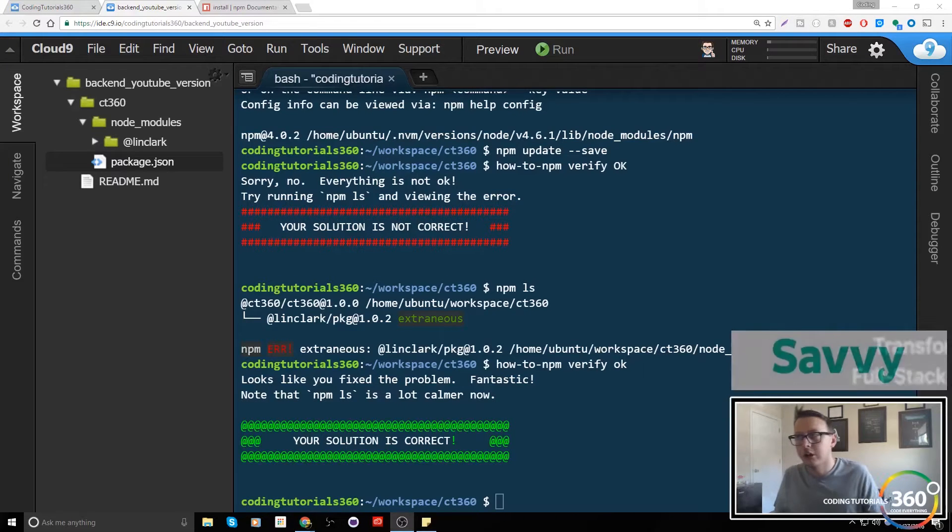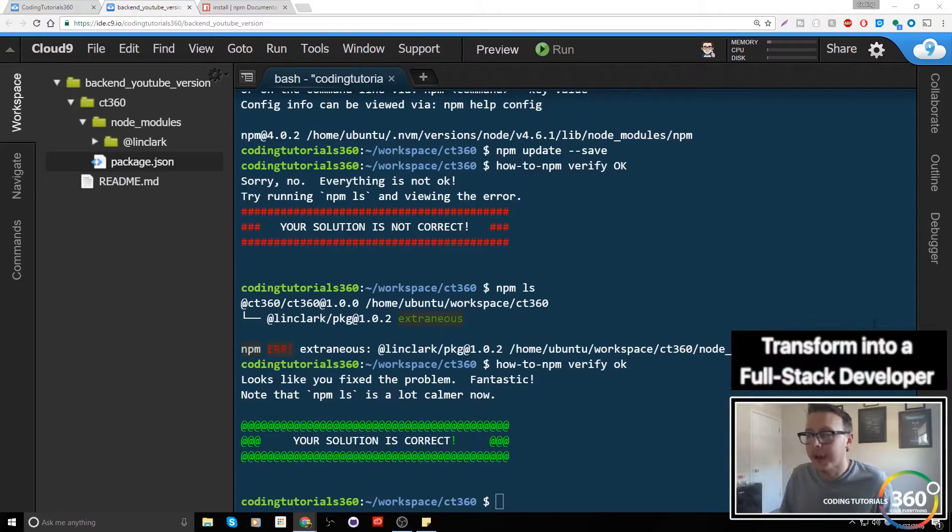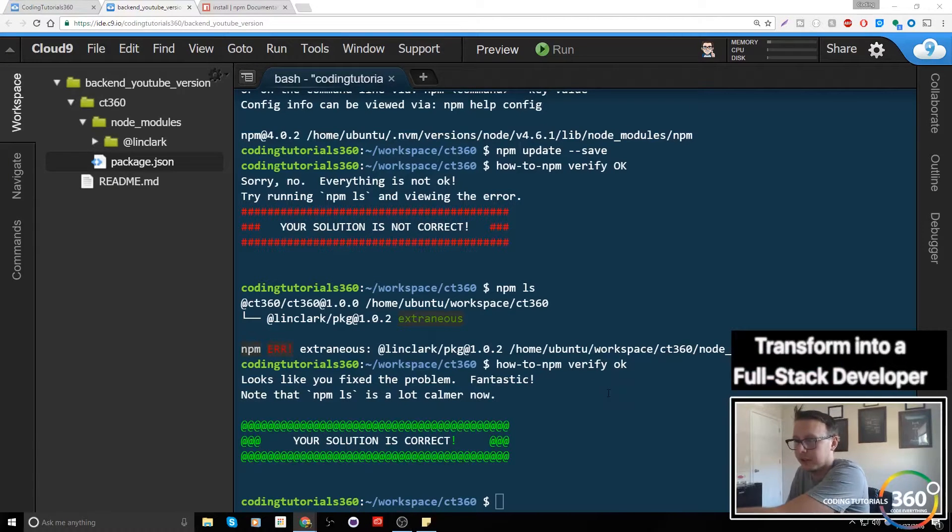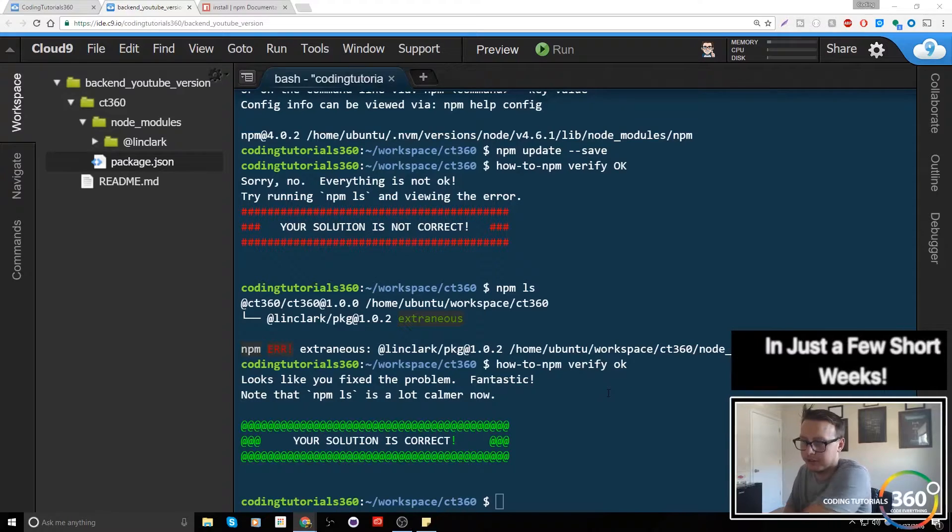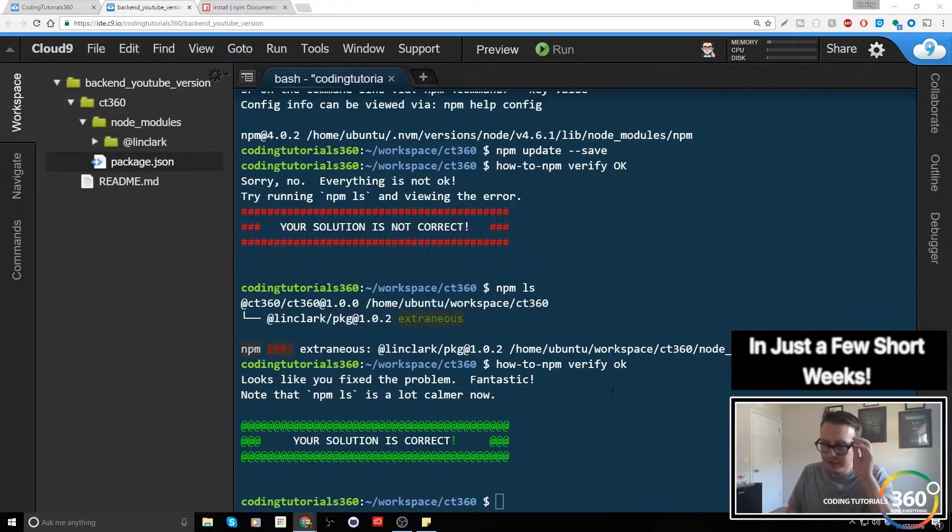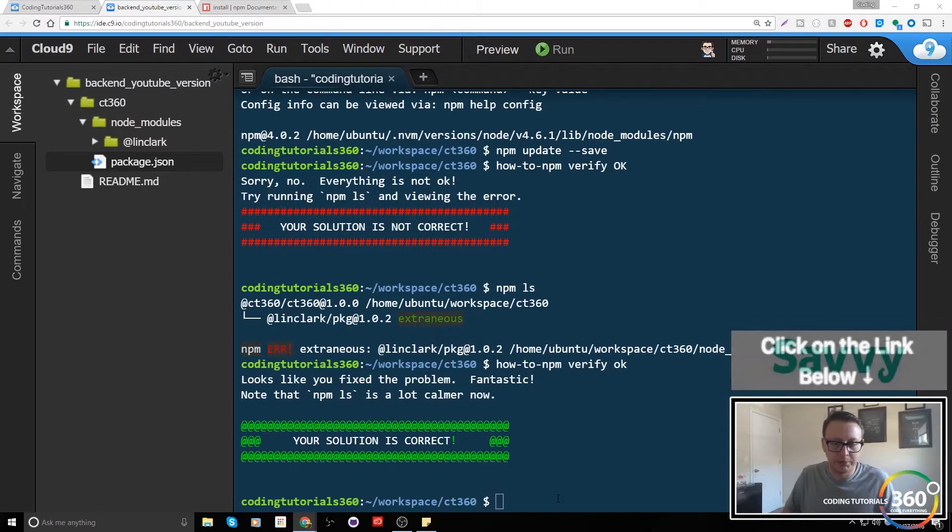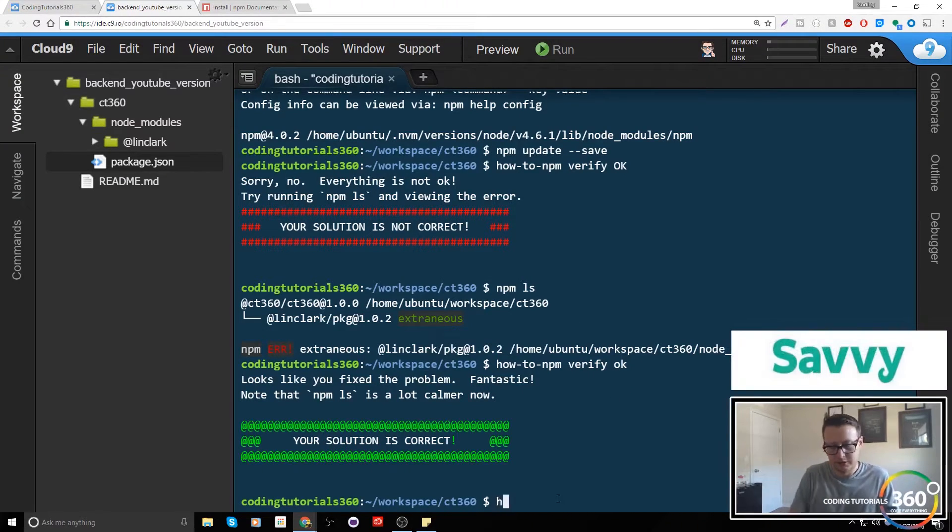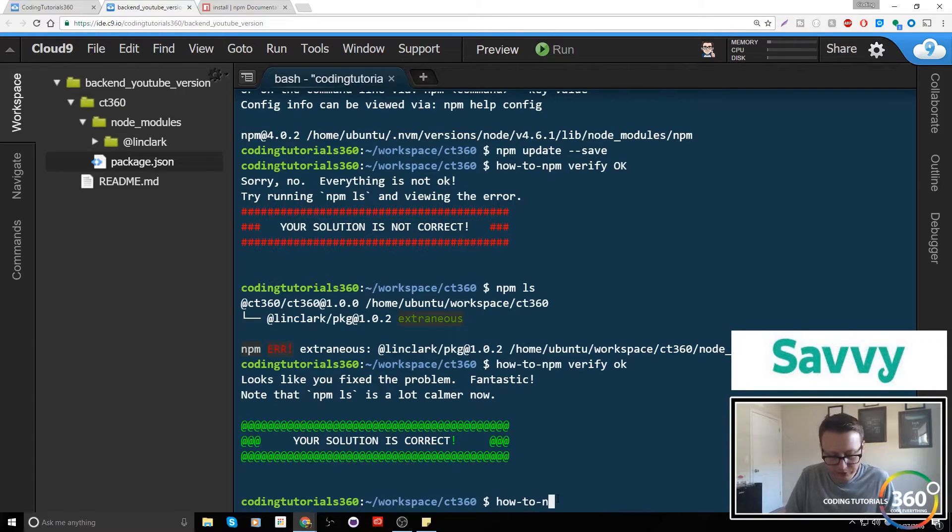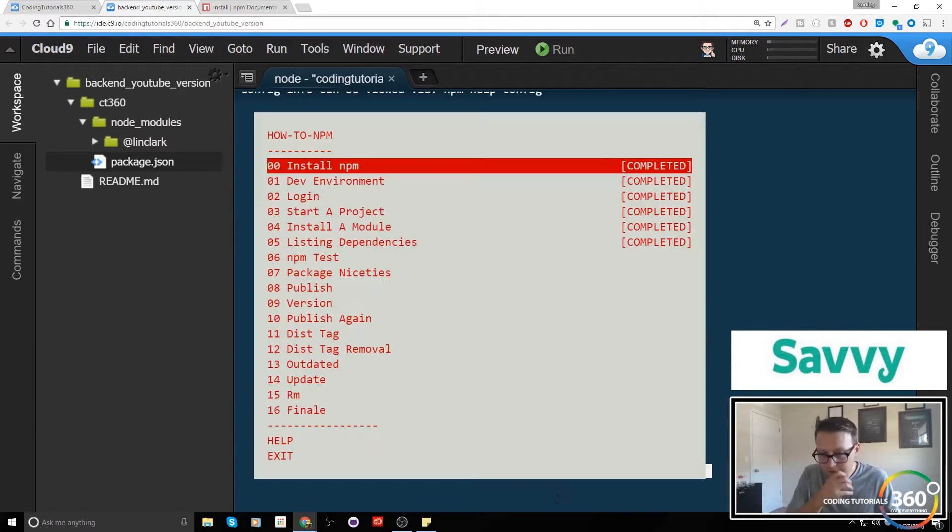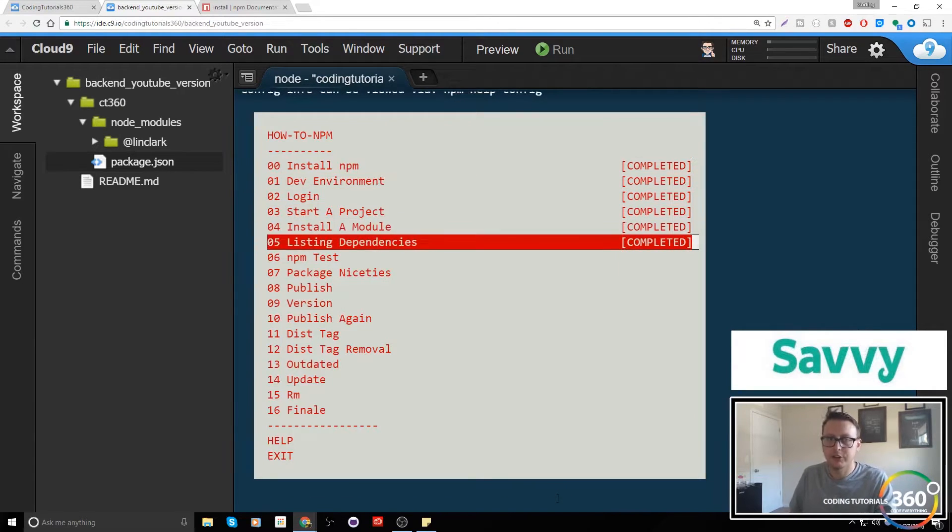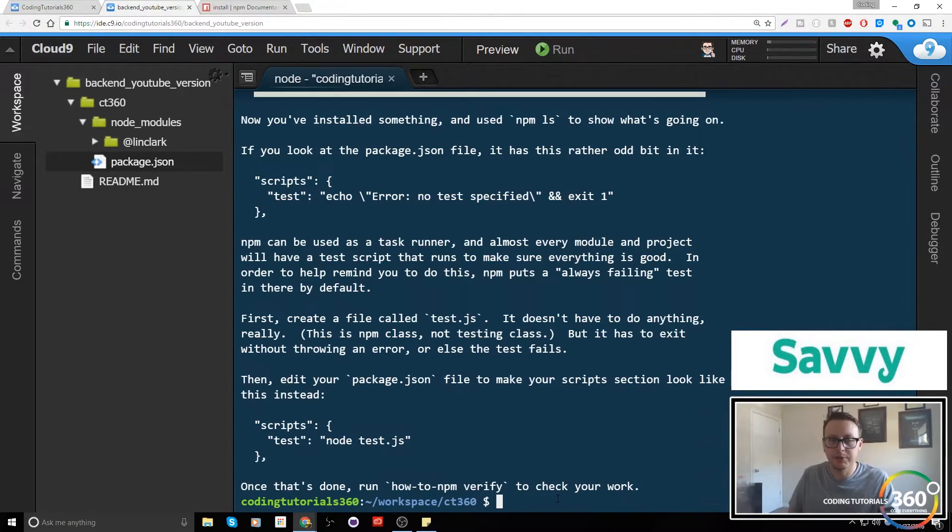Alright guys, we are back in Manage Packages with npm. We got a little bit stuck in the previous video, but we're back at it and we are doing npm tests. Let's go ahead and bring up our section menu using how-to-npm and jump down to npm tests.